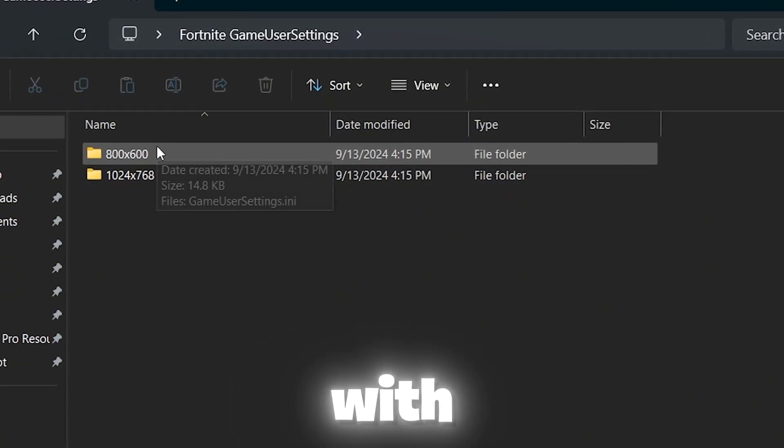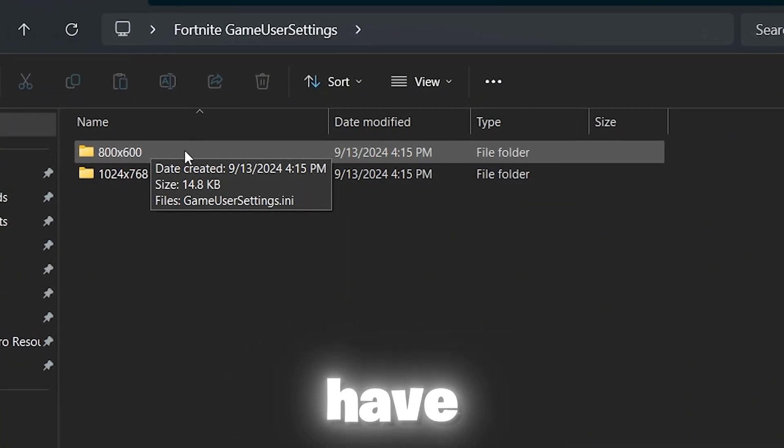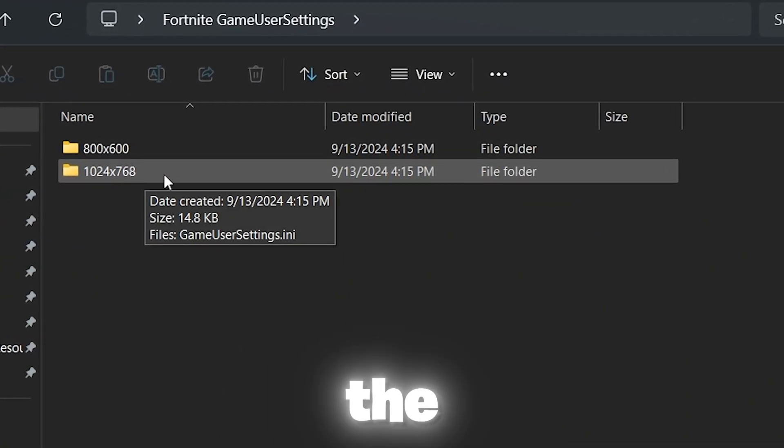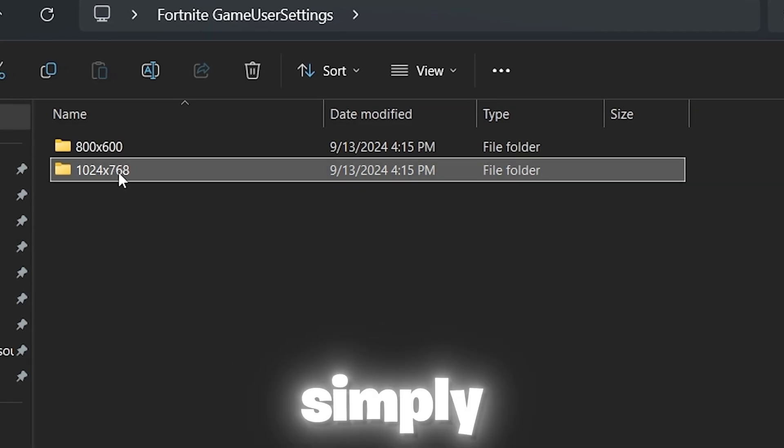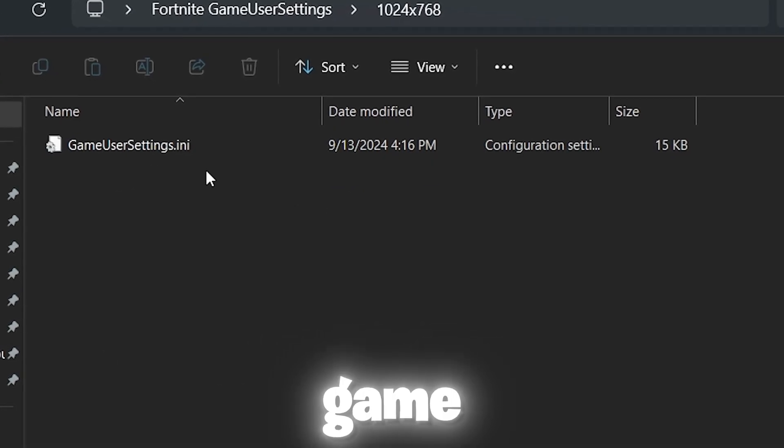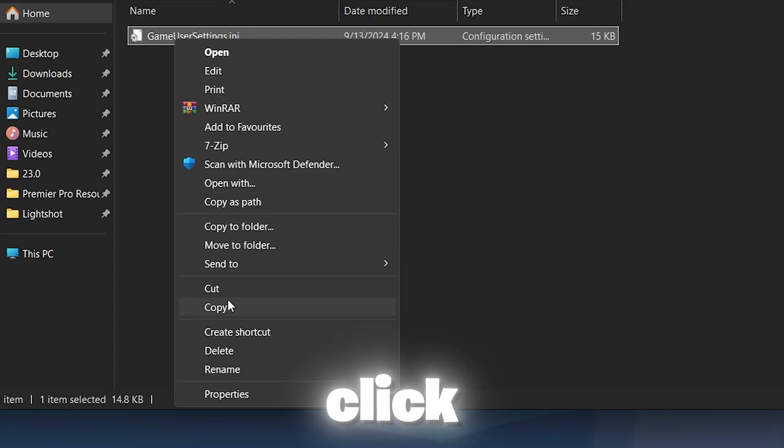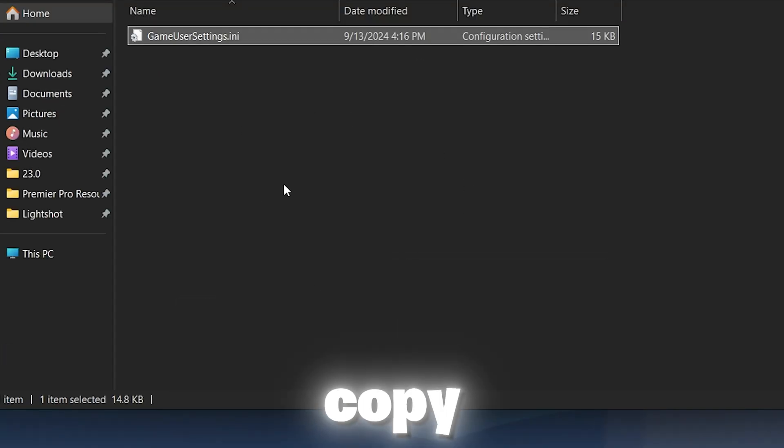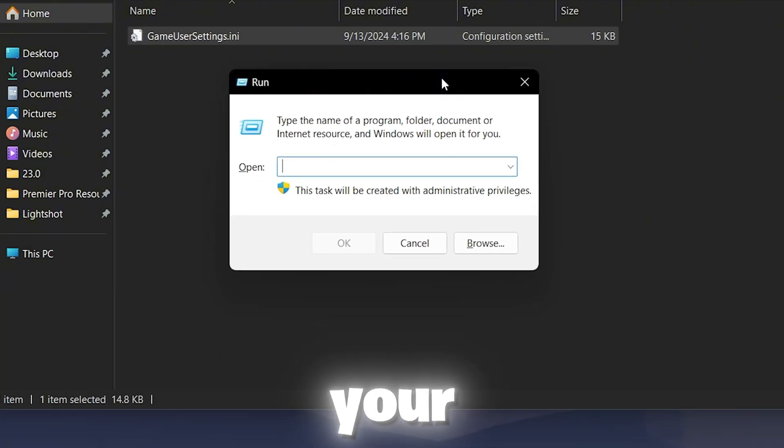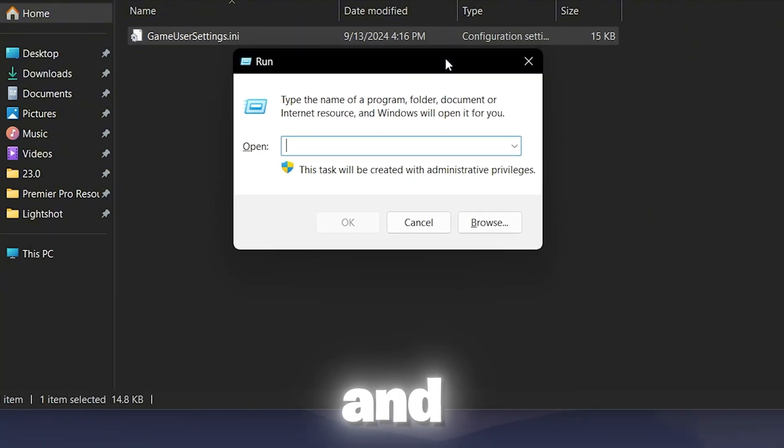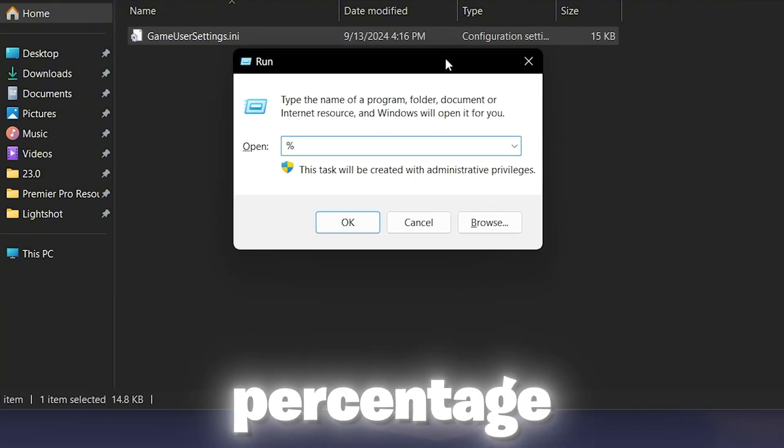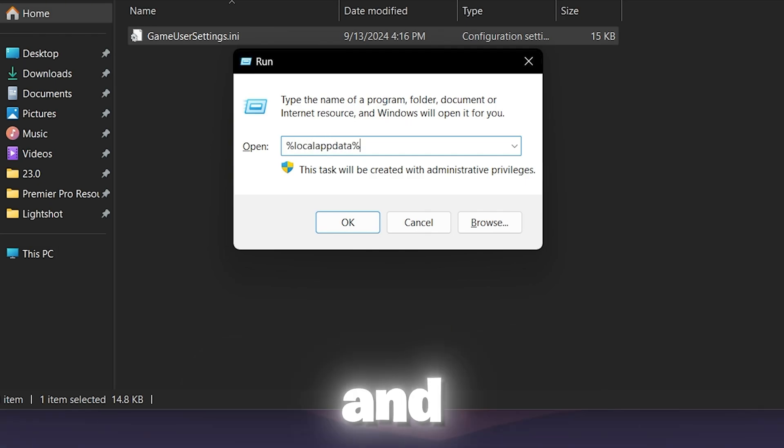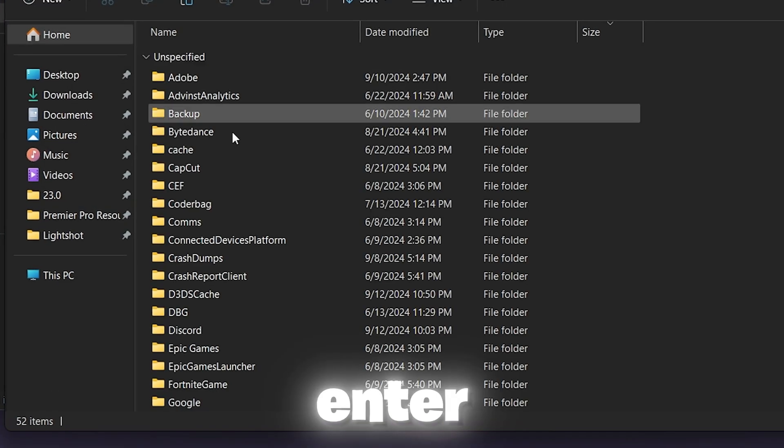But if you have a PC, you can go with the settings. Simply open up any game user settings file from here, right click and copy this file. Now press Windows R together from your keyboard and type %localappdata% and press enter.